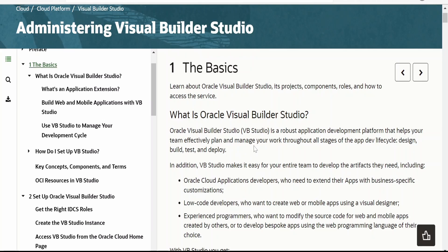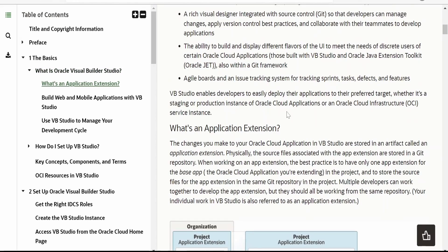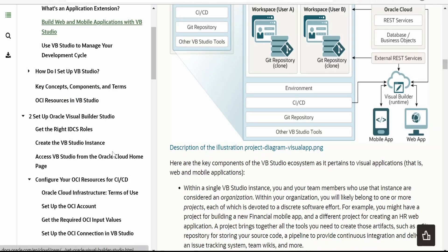Visual Builder Studio is a robust application development platform. This will help your team effectively to plan and manage your work throughout all stages of the app development life cycle — that is from design, build, test, and deployment. There are a few more details on Visual Builder Studio you can have a look at.